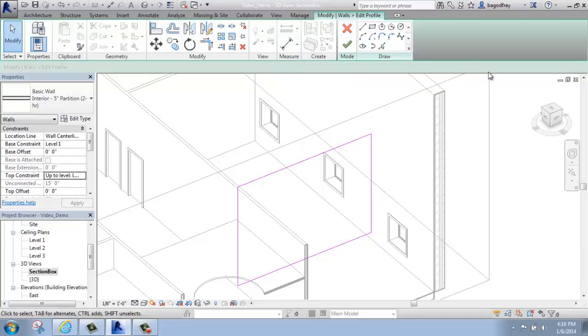Remember, when this turns teal and you're in this Sketch Base mode, you have to either accept or decline it before you can really move forward.